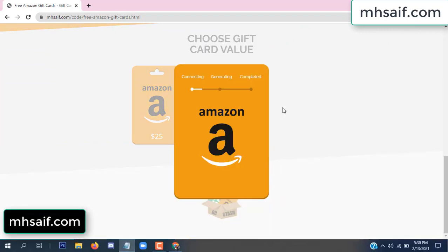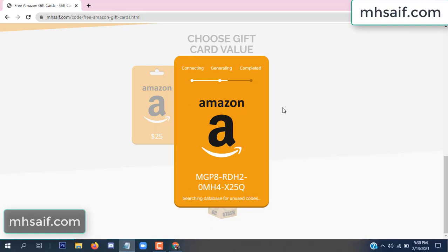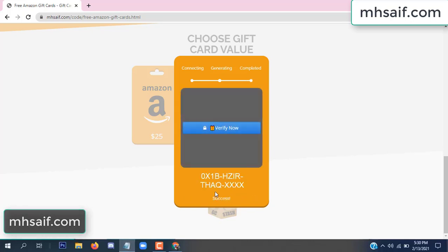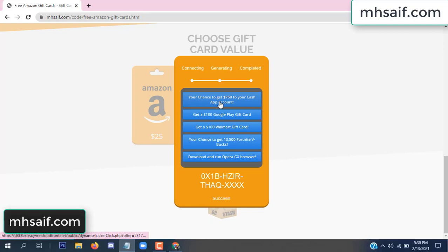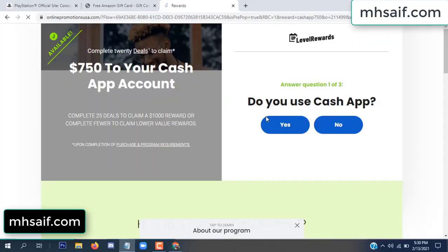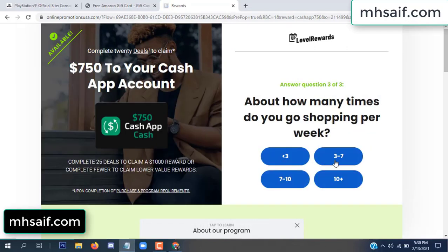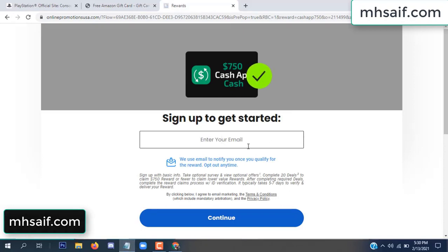It's connecting and generating the code. Click 'Verify Now.' Choose any survey and complete just one offer. I completed the first offer — this is very simple, just two minutes. Enter your email and phone number.